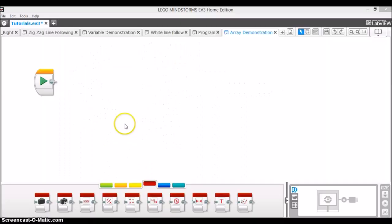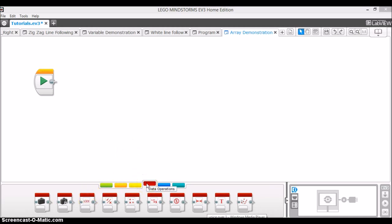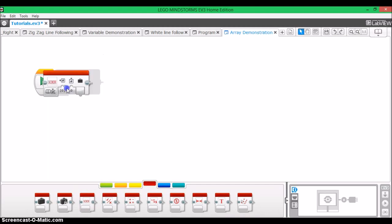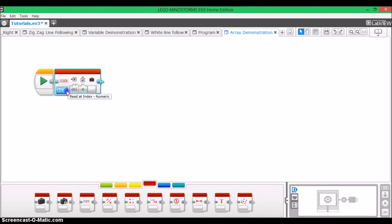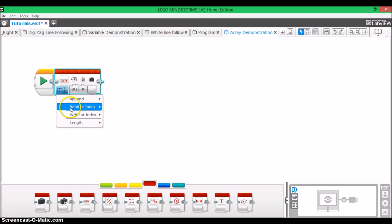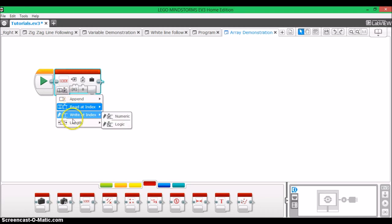So, now I'm going to jump onto my computer and open up my EV3 software, and show you the features of the array and how they work. Alright, the first thing you'll need to know is that the array block is located under the data operations section. After we drag out an array block, we see that the four operating modes are append, read at index, write at index, and length.